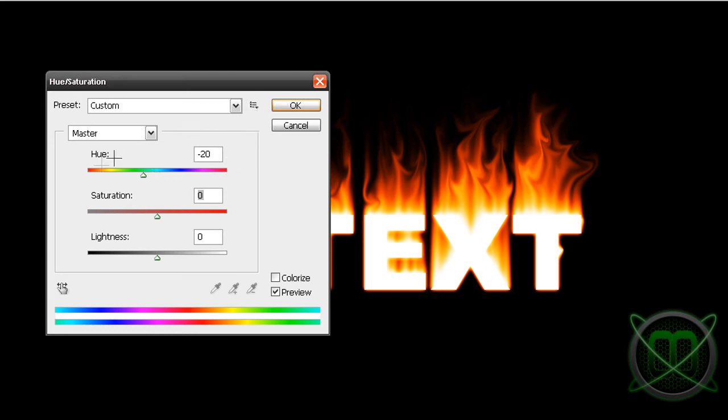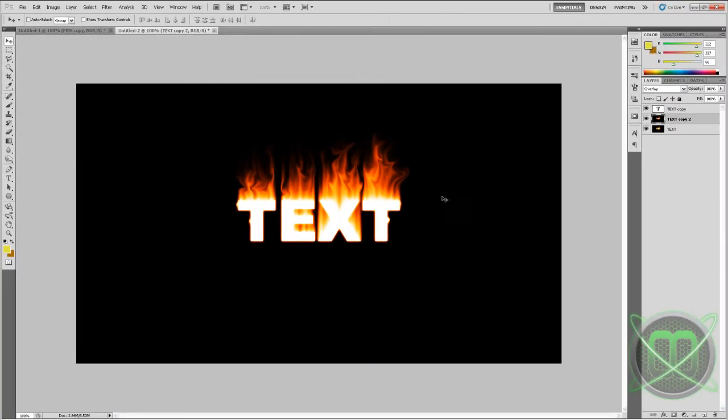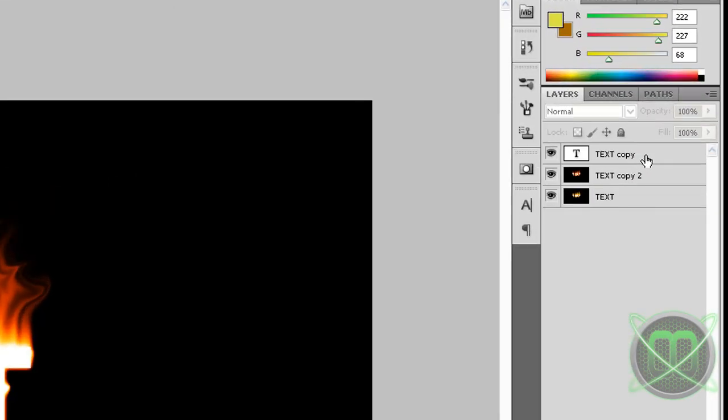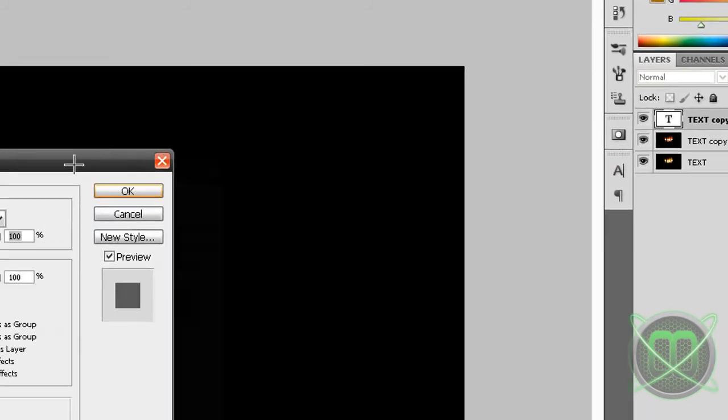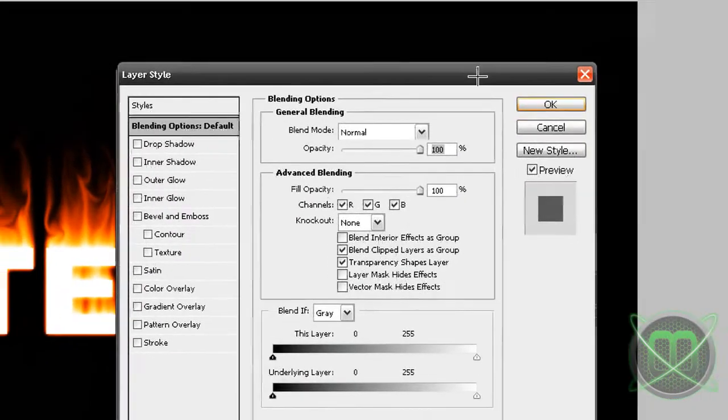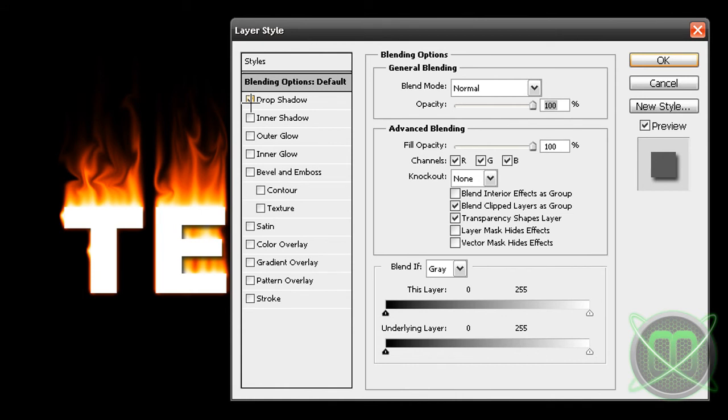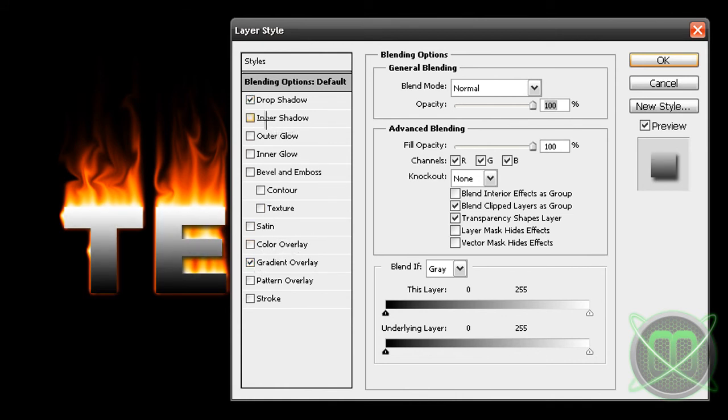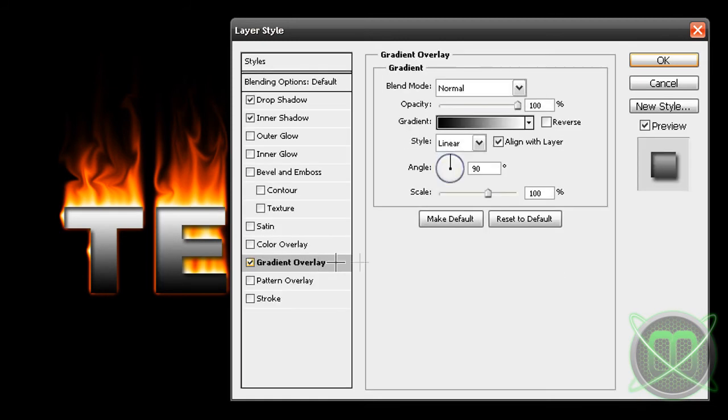Next we should get our text copy, the old text copy that we didn't use, and we're going to double click it to enter our blending options. We're going to take some options: we're going to take a drop shadow, a gradient overlay and an inner shadow.